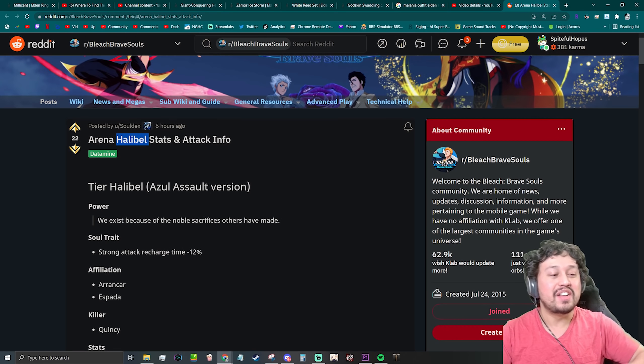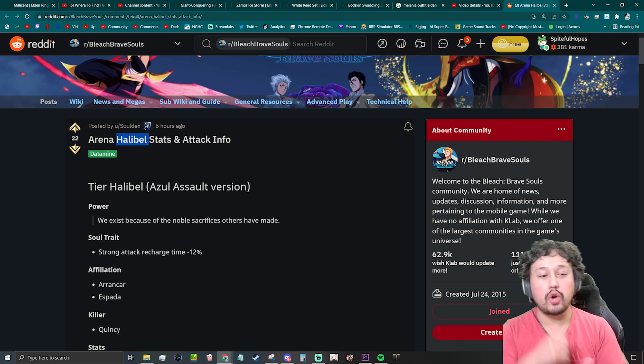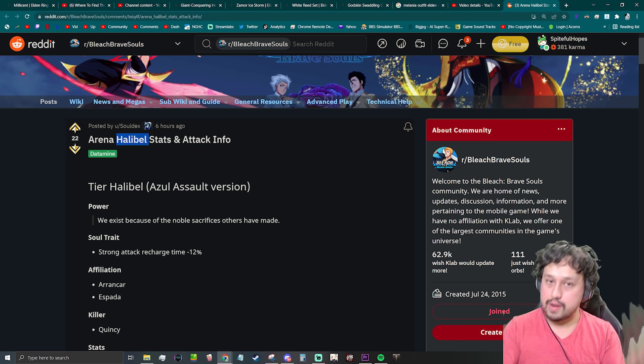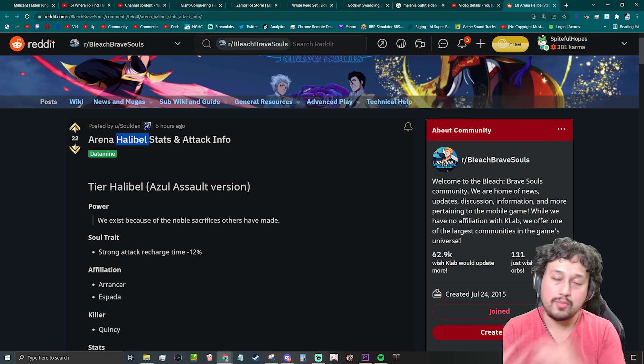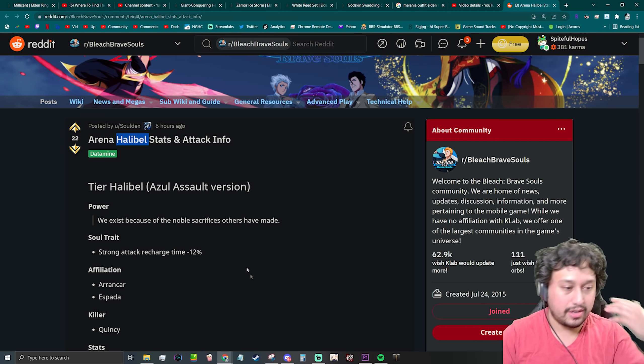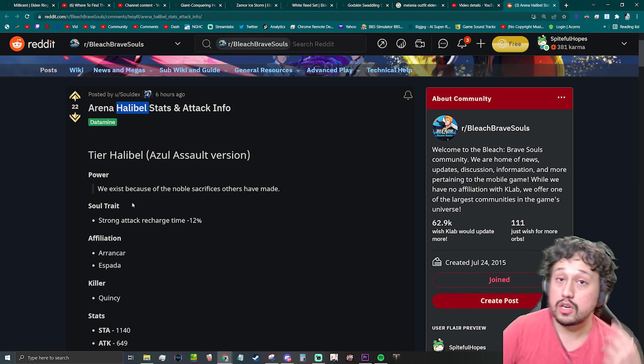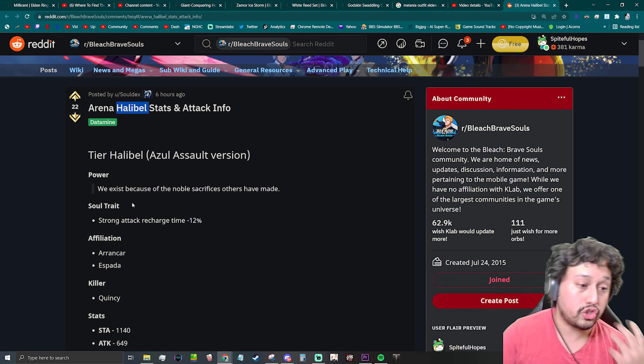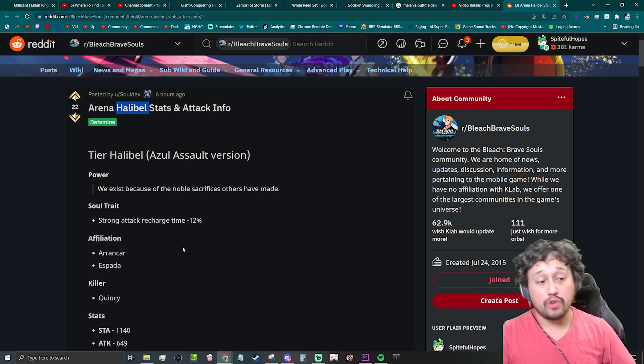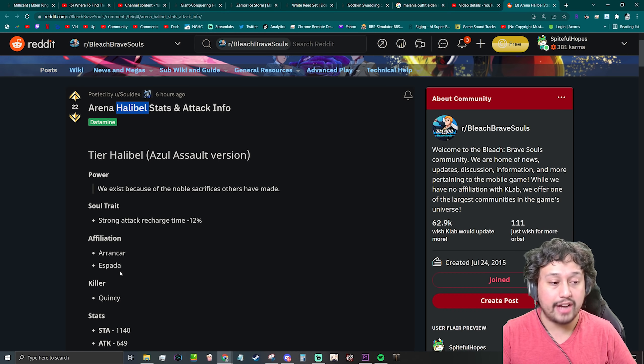So we exist because of the noble sacrifices others have made. Premium pool character, keep in mind usually a skip banner. Yeah, let's just get right into it. So she's gonna be a power unit with strong attack recharge as a link. Arrancar Espada affiliation, which is good because we actually desperately need more Arrancar Espada characters, especially Espada characters.